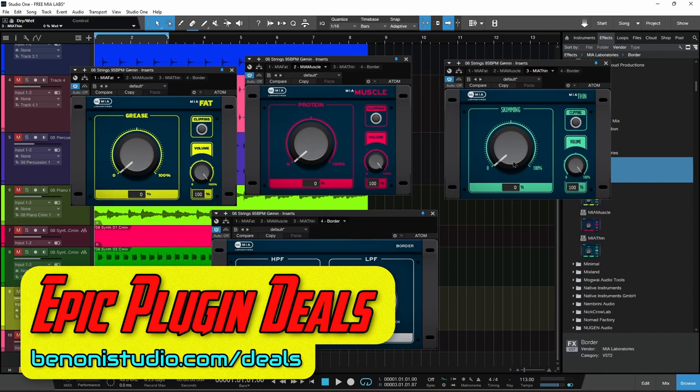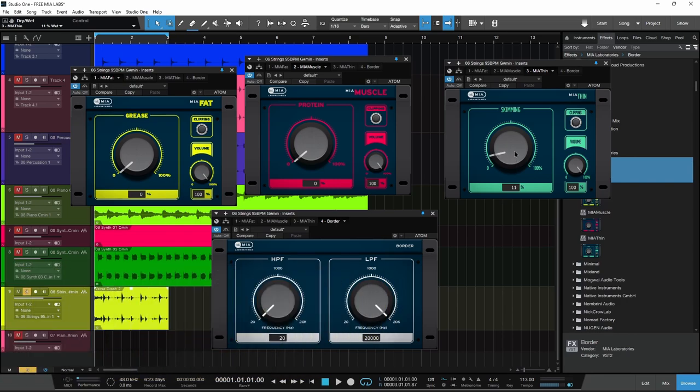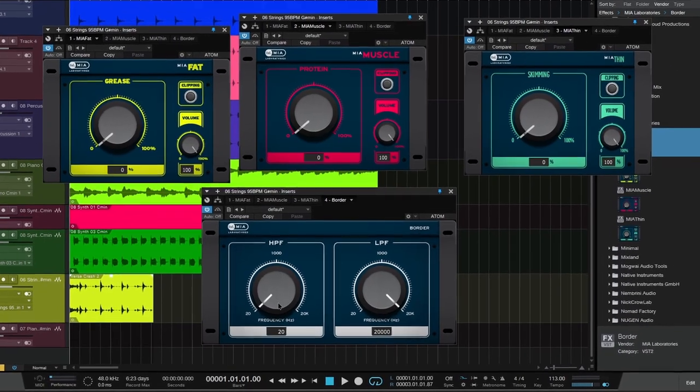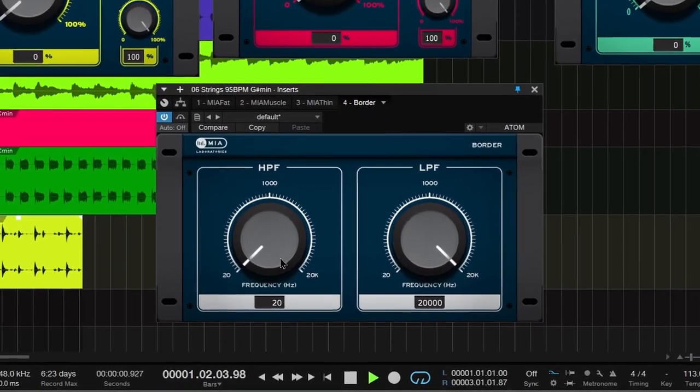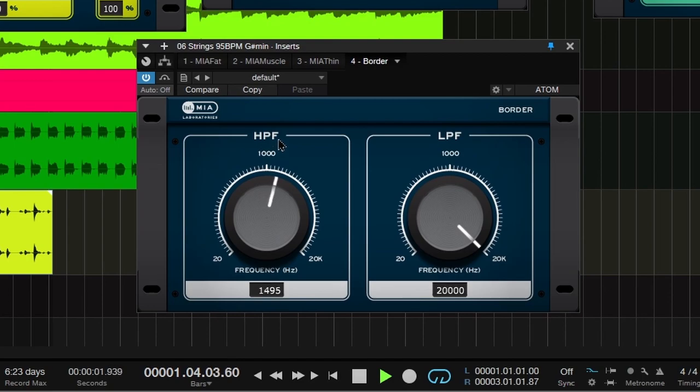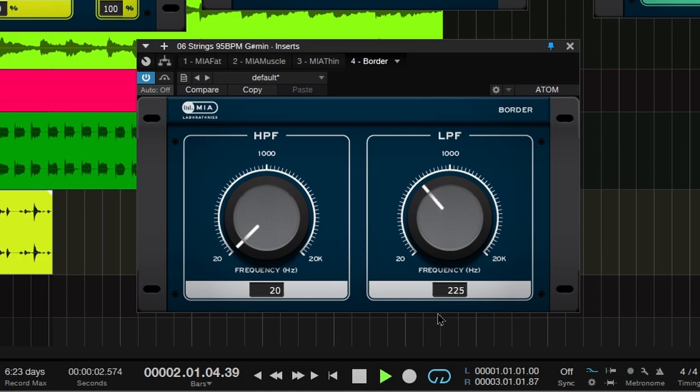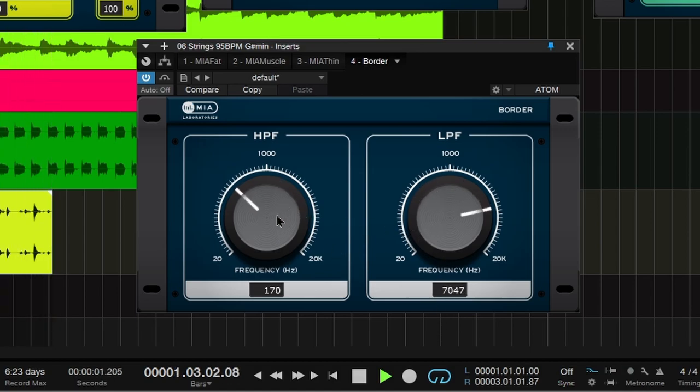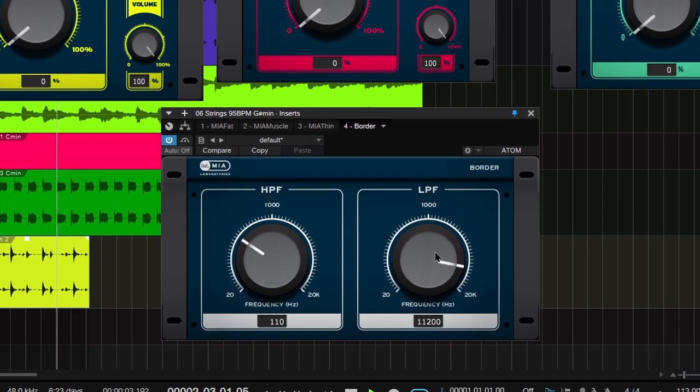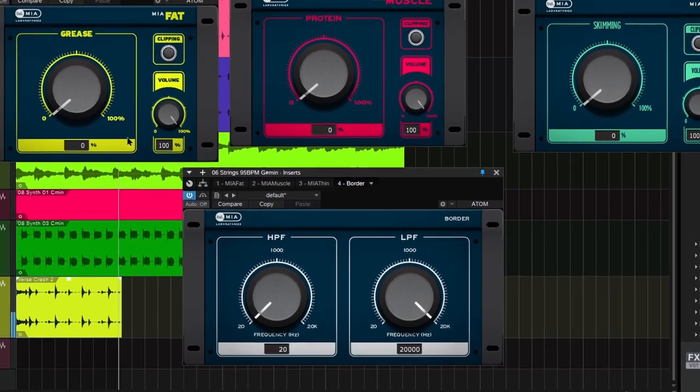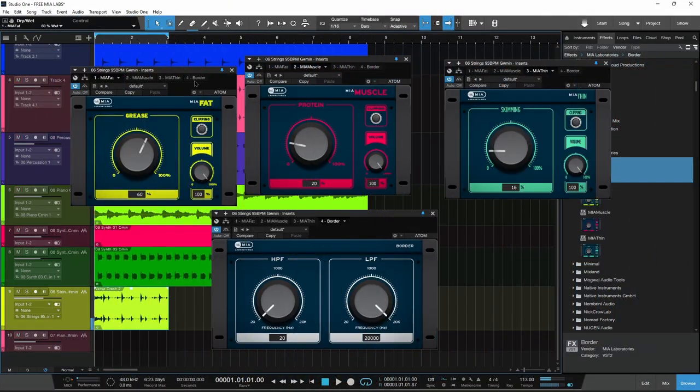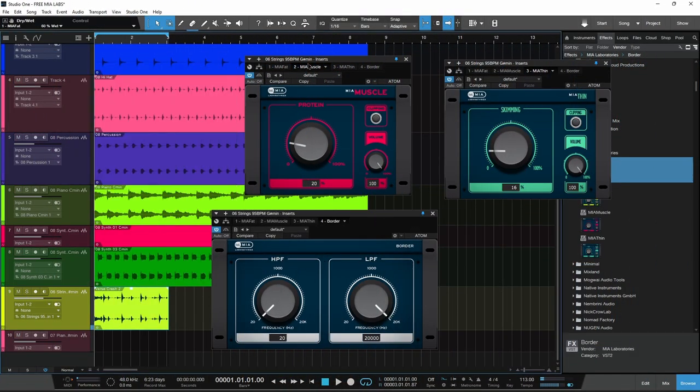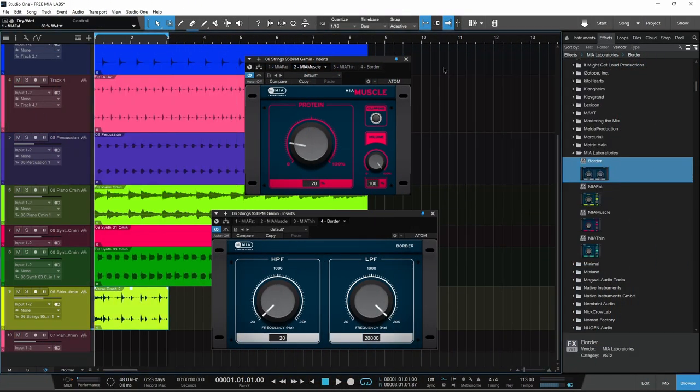Then you have Border, which is your high pass and low pass filters. So cut out either the low end or the top end, or of course use both to shape your track. Pretty simple to figure out. Let's check these out on some individual tracks real quick, and then I'll show you where to